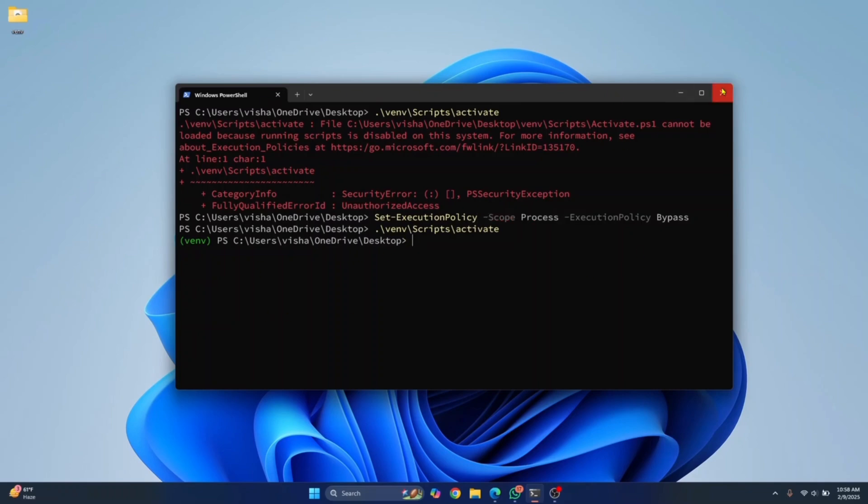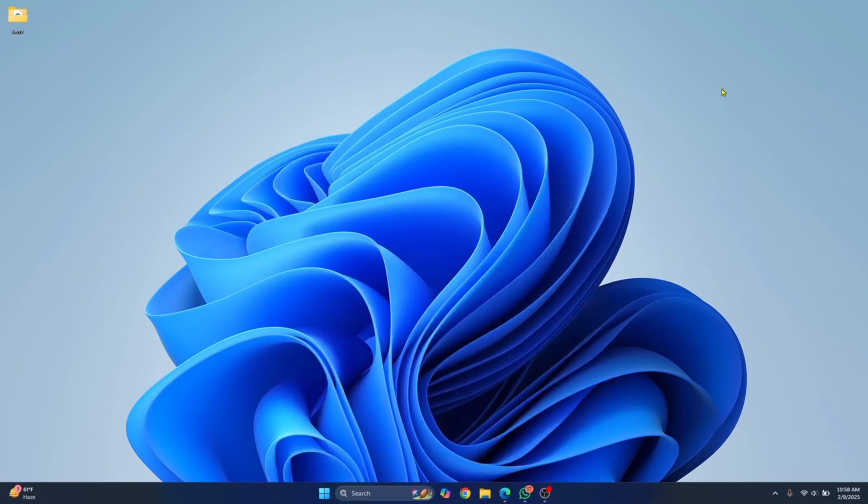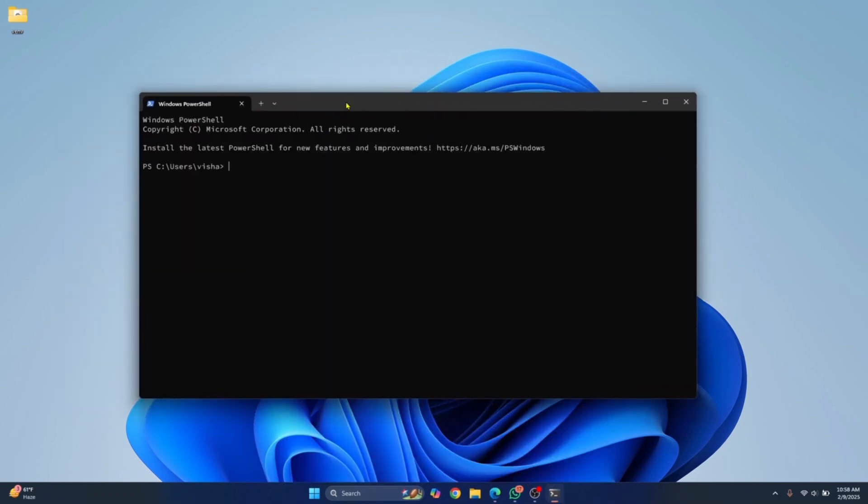But if I close this and open PowerShell again, we won't be able to do the same thing again because that was applied just to one PowerShell window. If you want to make that change permanent, you need to enter another command.